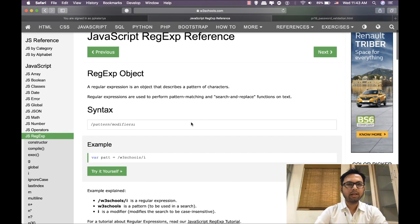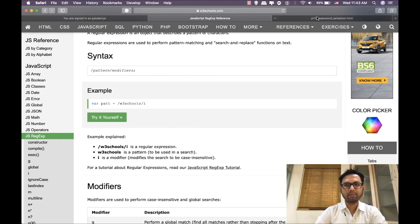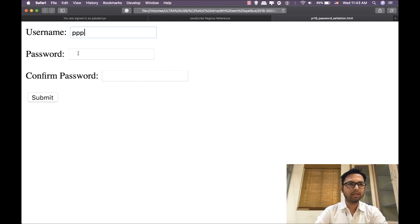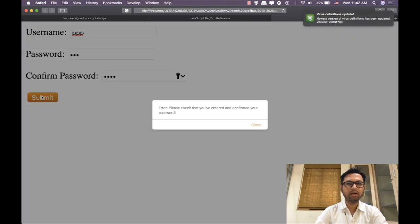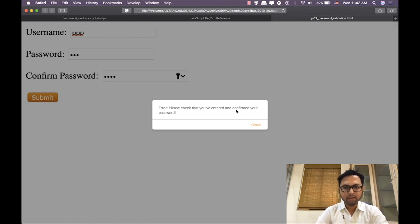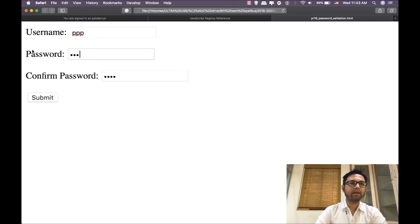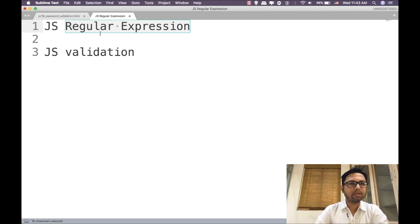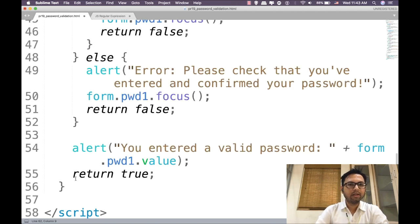Let us first have a look at the program. If we want to validate a username, I enter some data, a password and confirm password, and click on submit — it says 'please check that you have entered the confirm password.' So it is validating that I have not entered valid data. Let us see the code for how to implement this kind of program.